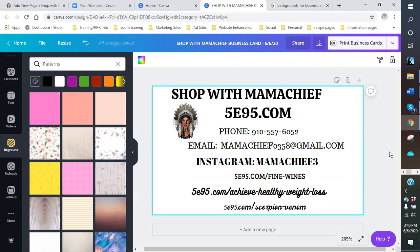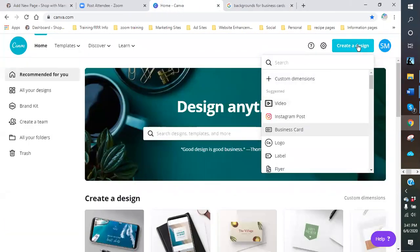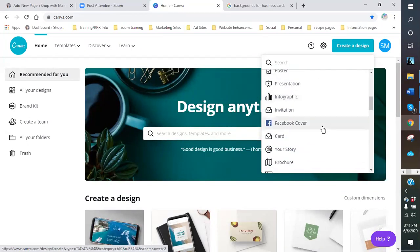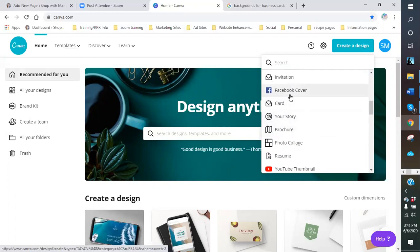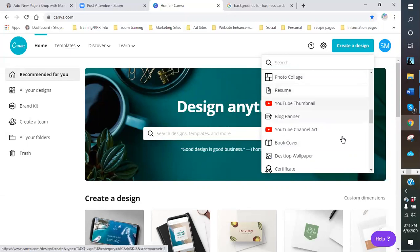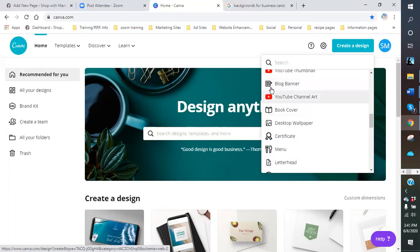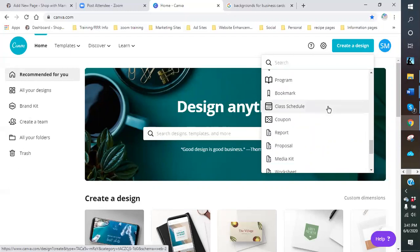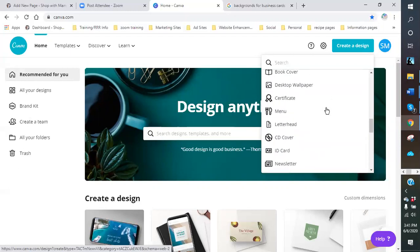You use the same format and the same process to create basically any image you want with Canva. You just come to your Canva, log in, and create a design. You can do Instagram posts — it's really good for just about anything. You can actually create your own brochure, a Facebook cover, a photo collage, your own resume, images for YouTube, banners for your blog, your own letterhead. There are multiple things you can create using Canva — you just have to go through and see what you want to do and where you want to put it.